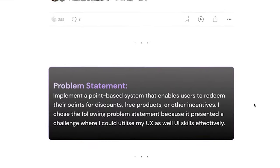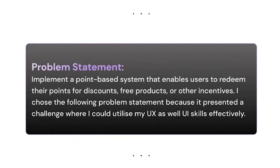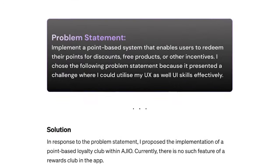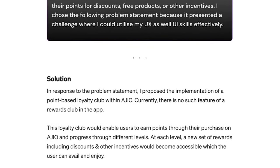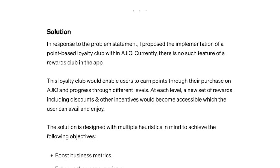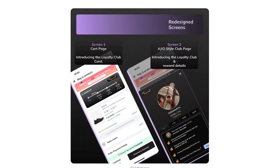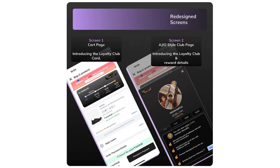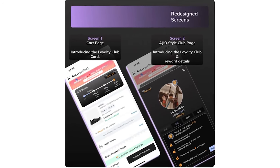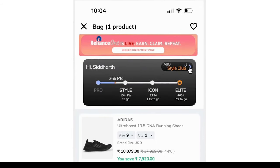Hi everyone. The problem statement I chose was to implement a point-based reward system in the Ajio app. After careful analysis of the app and significant research, I realized Ajio currently doesn't have a loyalty club, so I decided to build one. I designed screens to provide users with all the information they need to utilize the reward system efficiently and with minimum discomfort. Here's a quick video showcasing my solution.